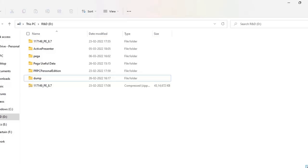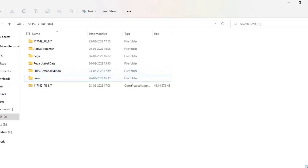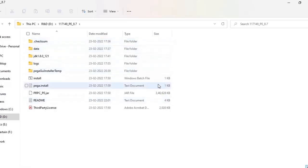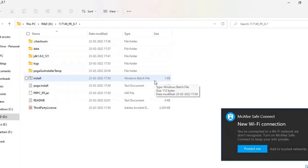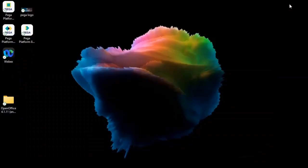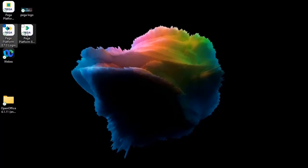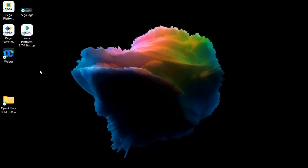As mentioned in the previous video, I downloaded Pega software through PDN and got the respective file. I extracted that, clicked on the batch file, and followed the steps as prompted. After that, I could see three shortcuts that Pega provided: Pega Shutdown, Pega Login, and Pega Startup.